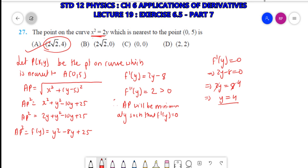This was an MCQ, question number 27. That's it for today. Questions 28 and 29 we have already completed in an earlier video, so here we have completed exercise 6.5. In our next video lecture, we will start with miscellaneous exercise 6.